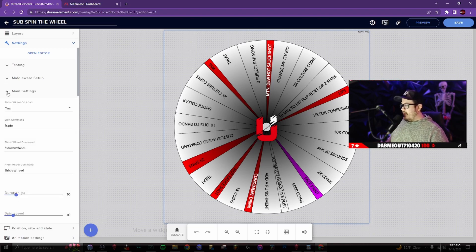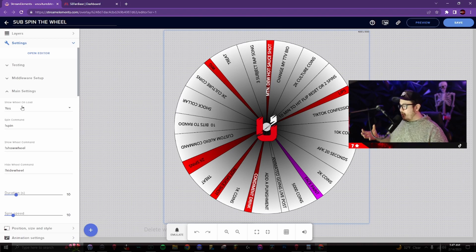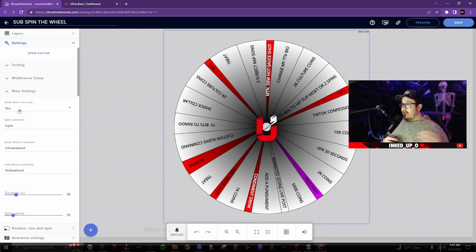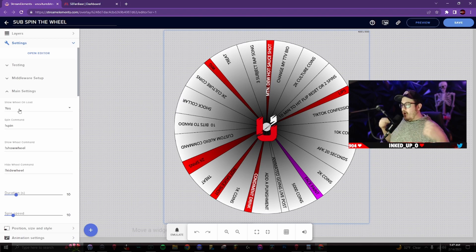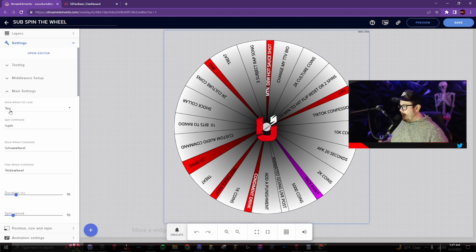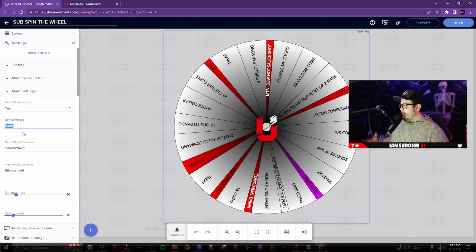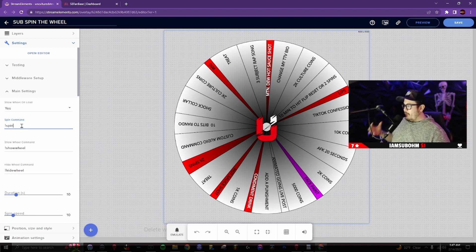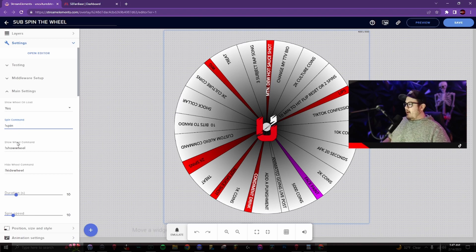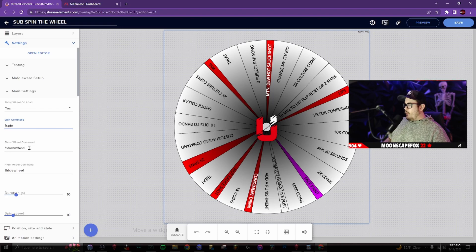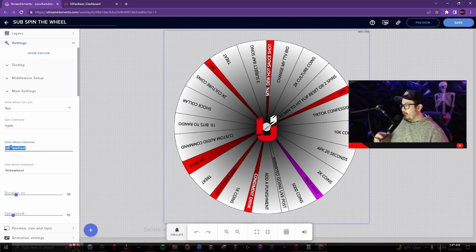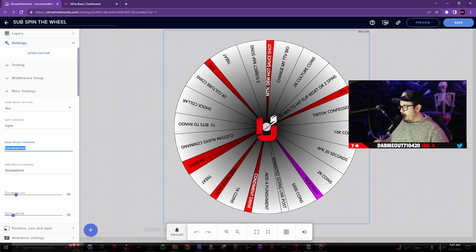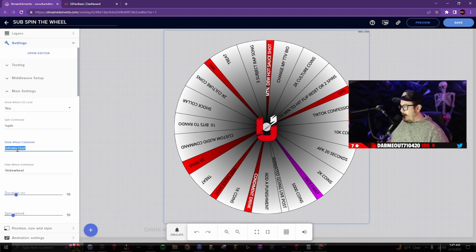So the main setting, this is where you show the wheel unload. So you wanna make sure that's selected as yes. If you wanna, once you switch to your spin the wheel scene, it will automatically load that wheel up. So the spin command, mine is just default, exclamation point spin in chat and it will spin it. The show wheel, there's a command. If you want, if the wheel's not showing or if you wanna hide it, you can hide the wheel or show the wheel with the same command.